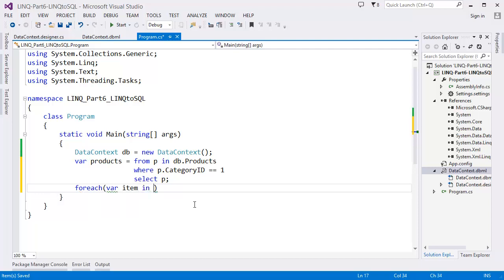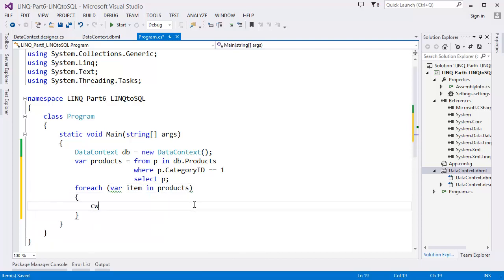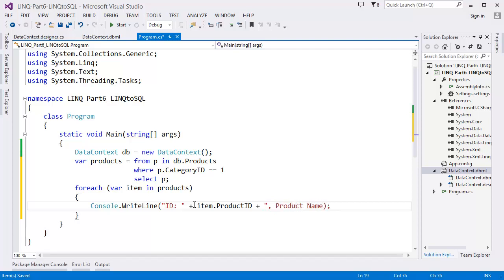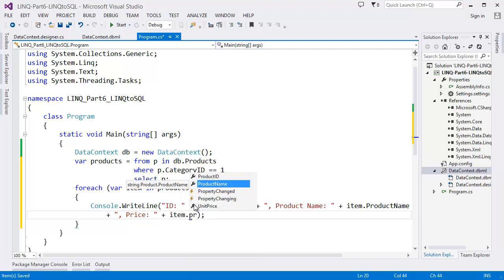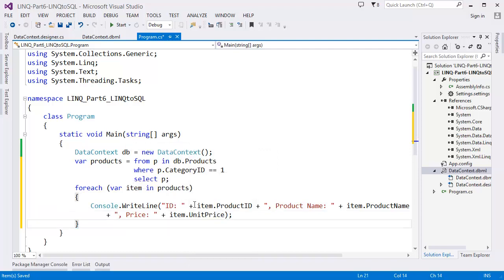Now I want to use a foreach loop: foreach (item in products), then Console.Write — let's say: ID = item.ProductID, then ProductName = item.ProductName, then Price = item.UnitPrice. That's it.